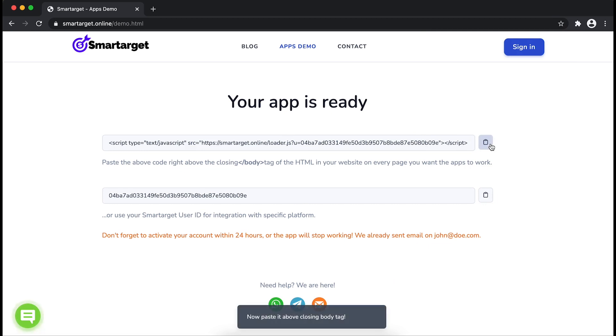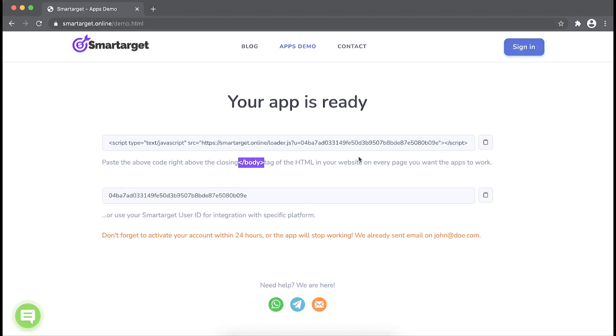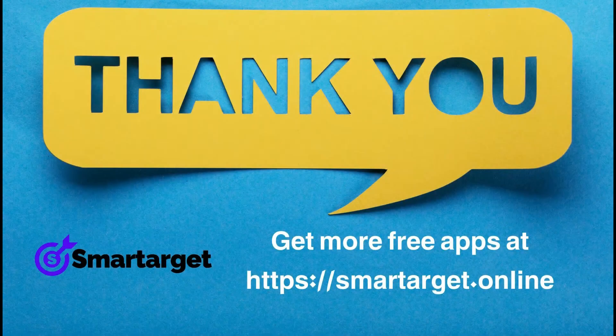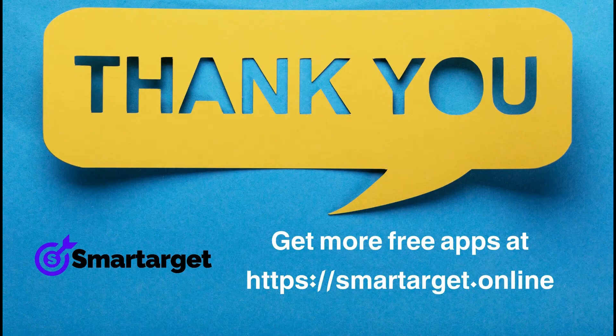it in your website before the body tag. If you use one of our integrations, use the user ID and paste it in the integration app. Smarttarget has many more apps that you can integrate for free at smarttarget.online.